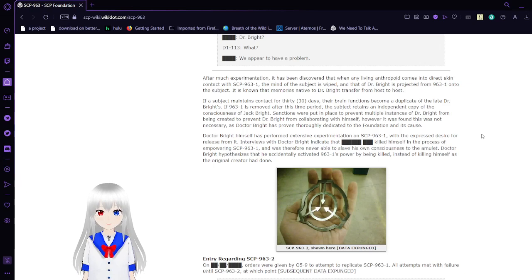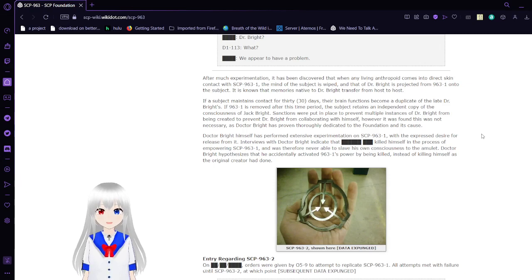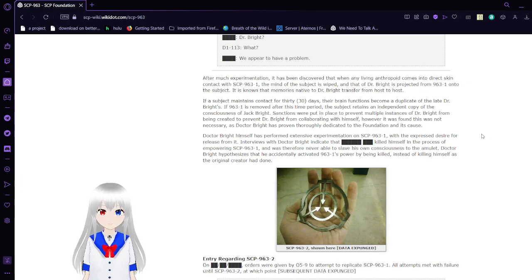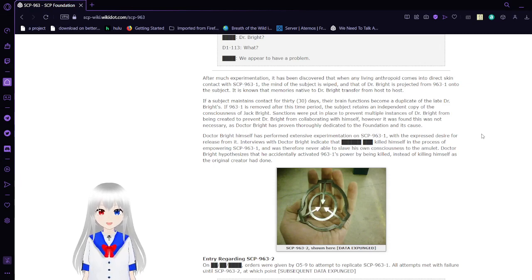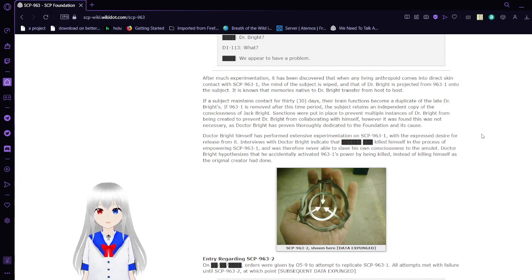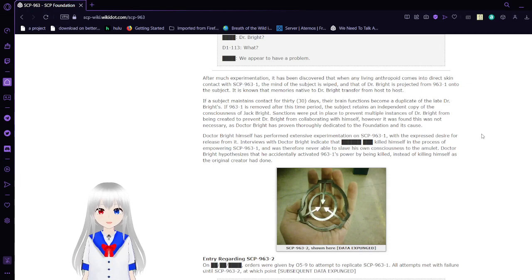Interviews with Dr. Bright indicate that blank killed himself in the process of empowering SCP-963-1 and was therefore never able to save his consciousness to the amulet. Dr. Bright hypothesizes that he accidentally activated SCP-963-1's power by being killed instead of killing himself, as the original creator had done.